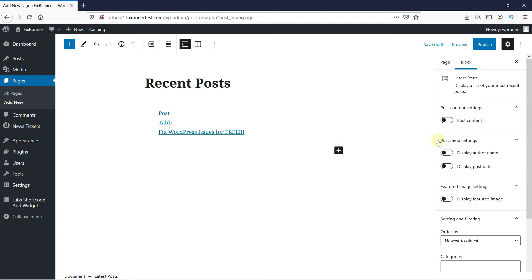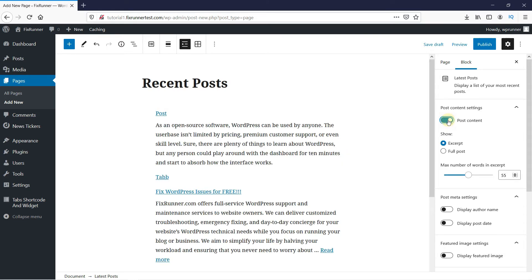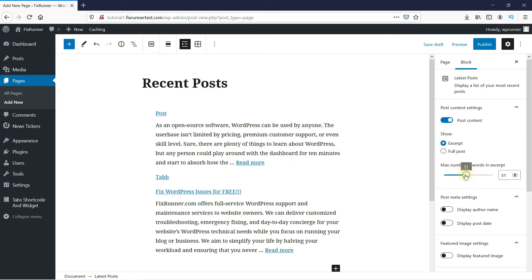Now, on the right-hand side, you can configure this block. First, you can choose if you want to show the post content or not. When you choose to show post content, you get two options. You can either show an excerpt or show the full post. You can even choose how many words you want to show.